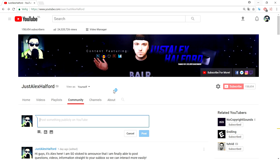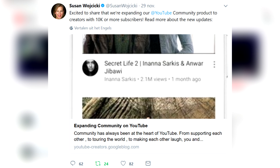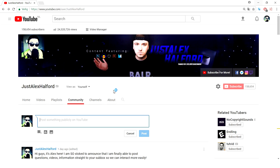YouTube started rolling this out to channels with 10,000 subscribers or more. They've been making it available for more and more channels, and even the CEO of YouTube tweeted that they're rolling out the community tab to a lot of creators.